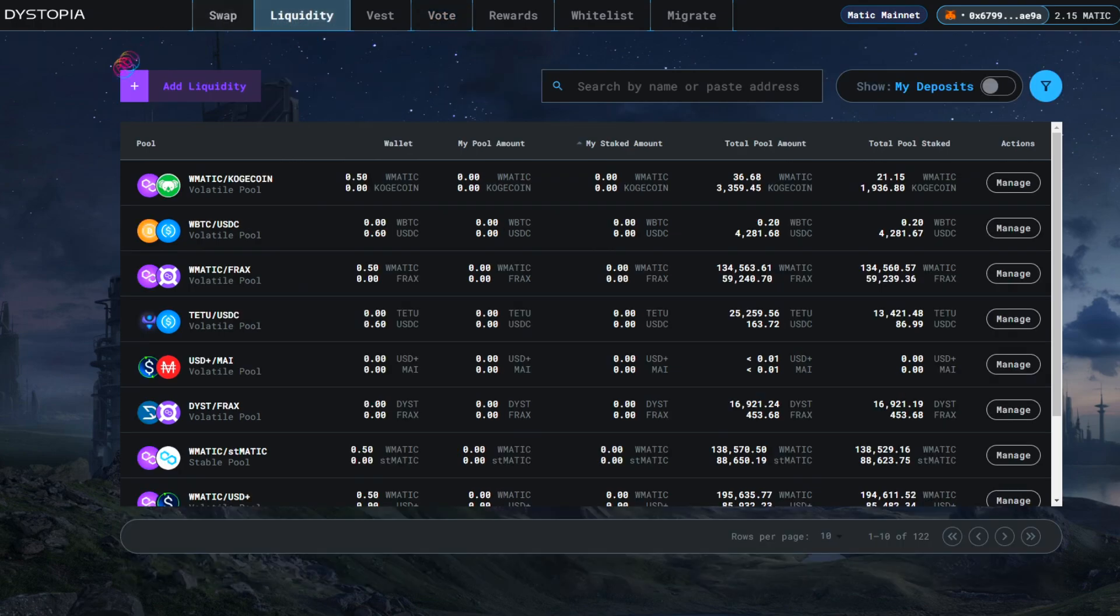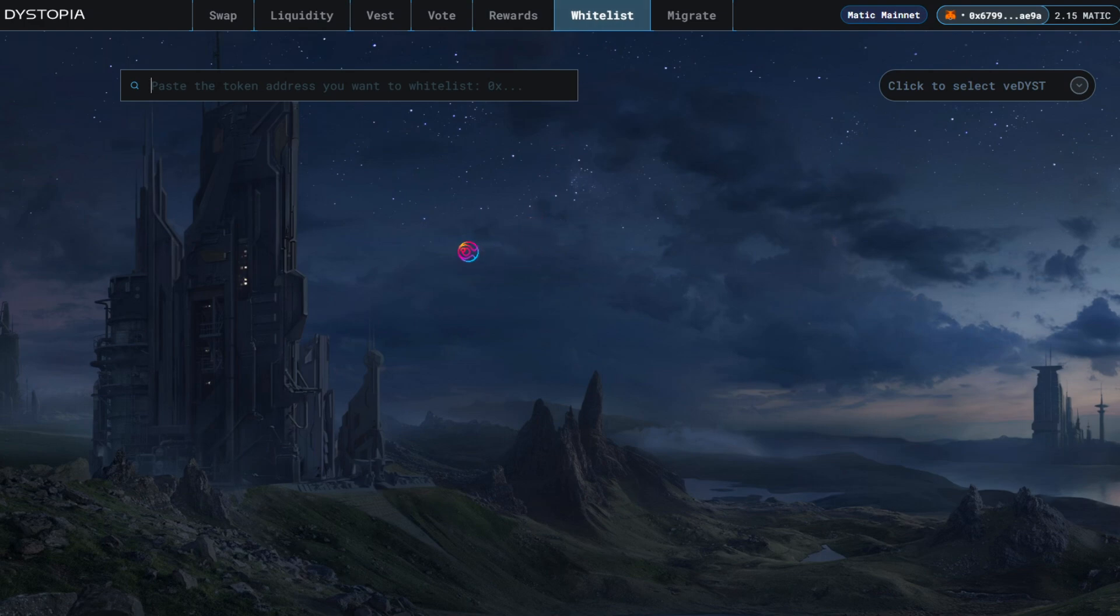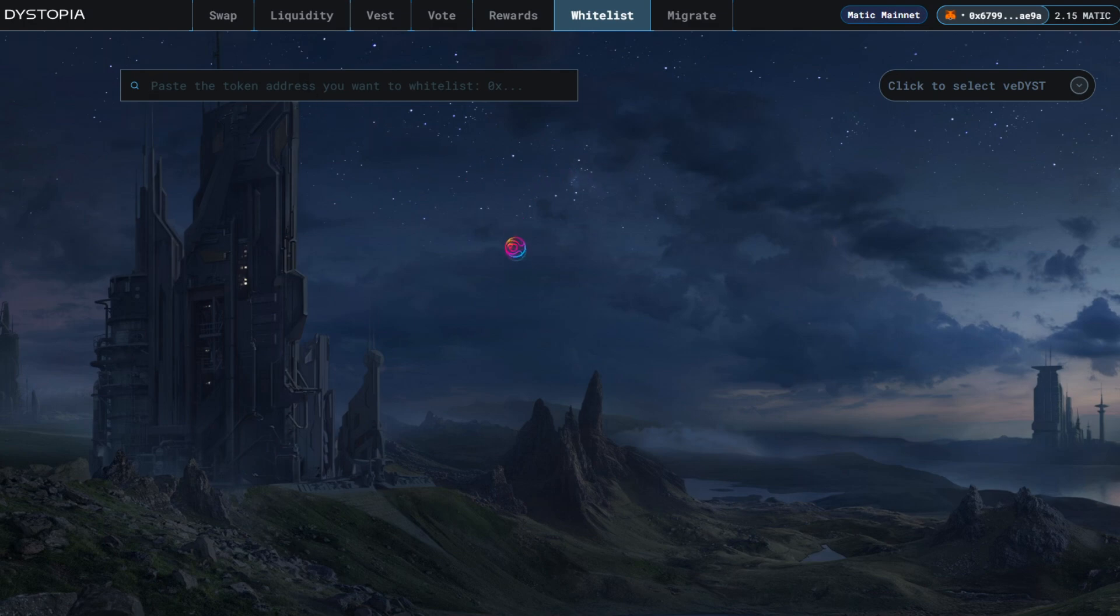If you create a new liquidity pool, you or someone else with at least 0.2% of the total DYST supply held as VEDYST must whitelist the liquidity pair before your liquidity pool can start receiving votes.